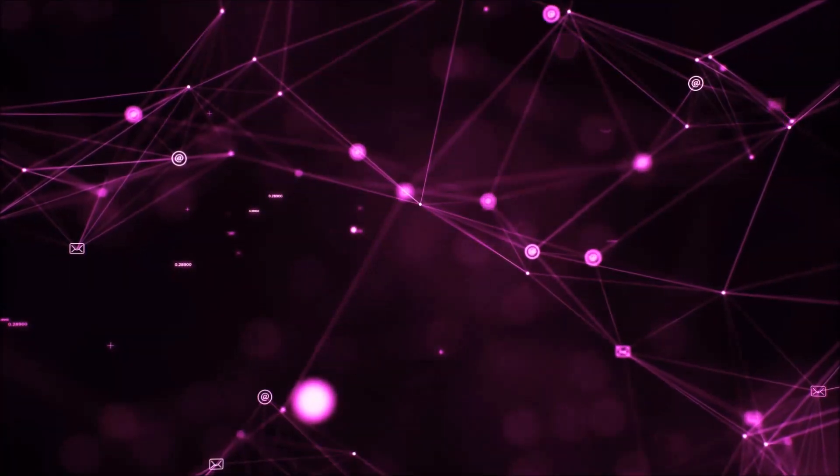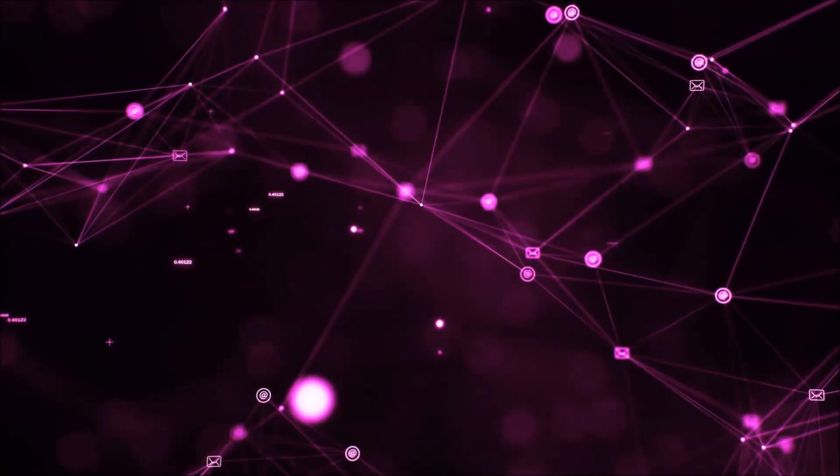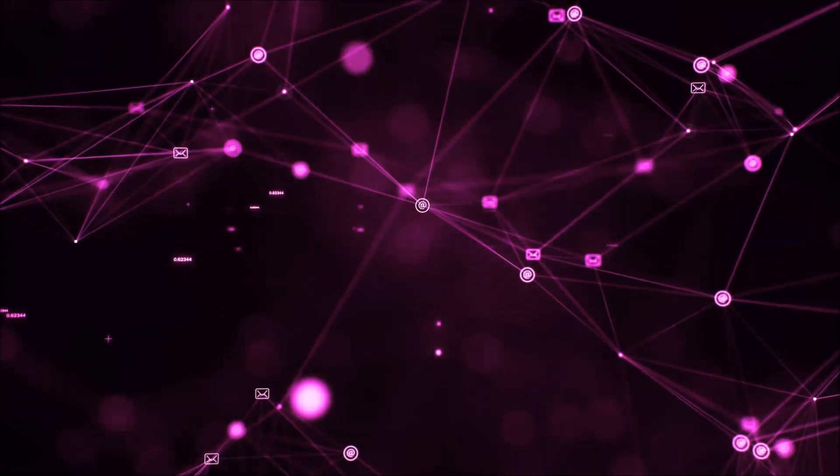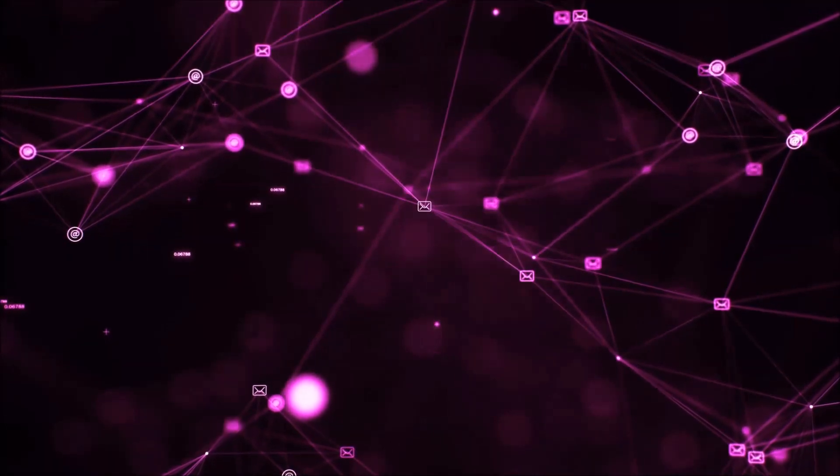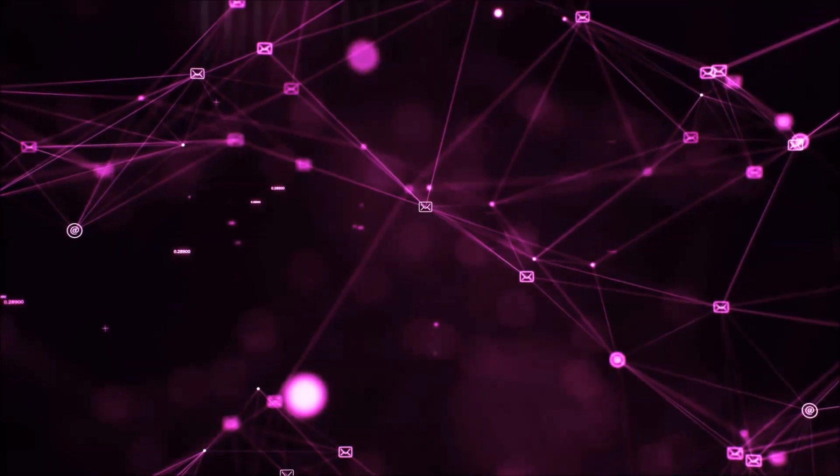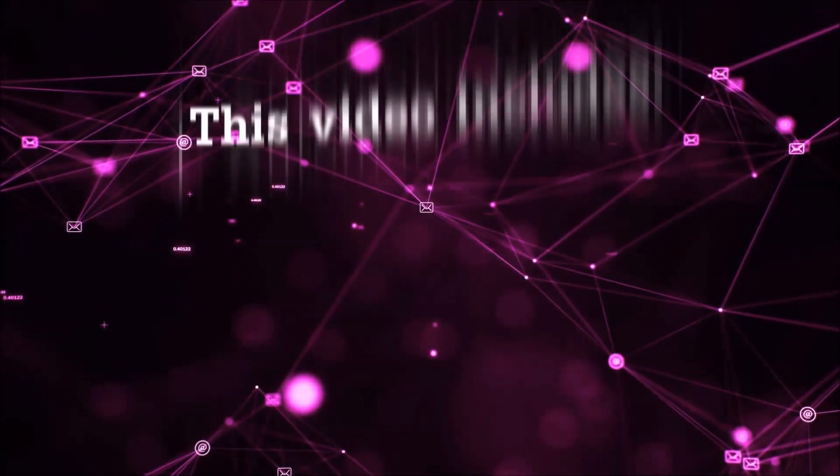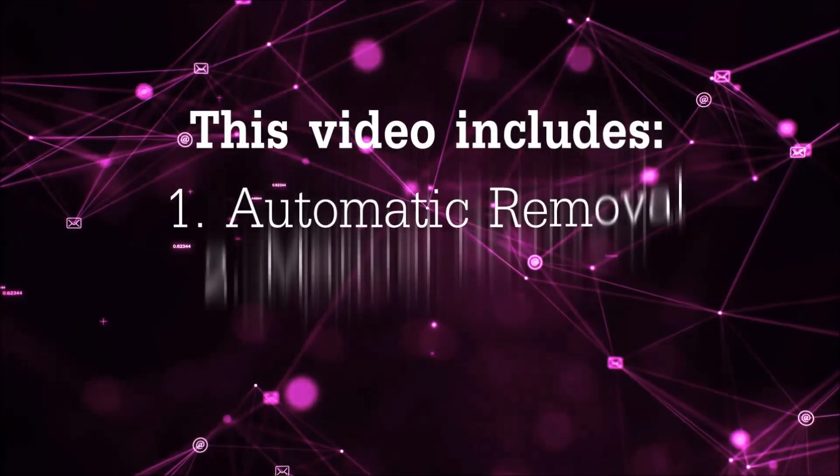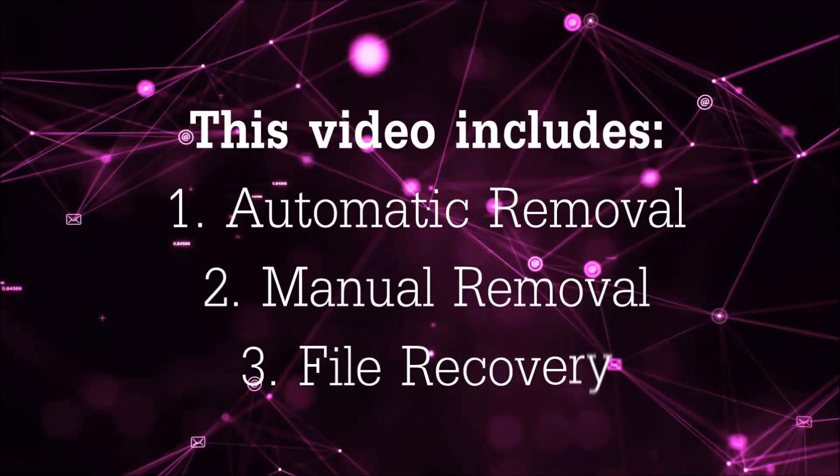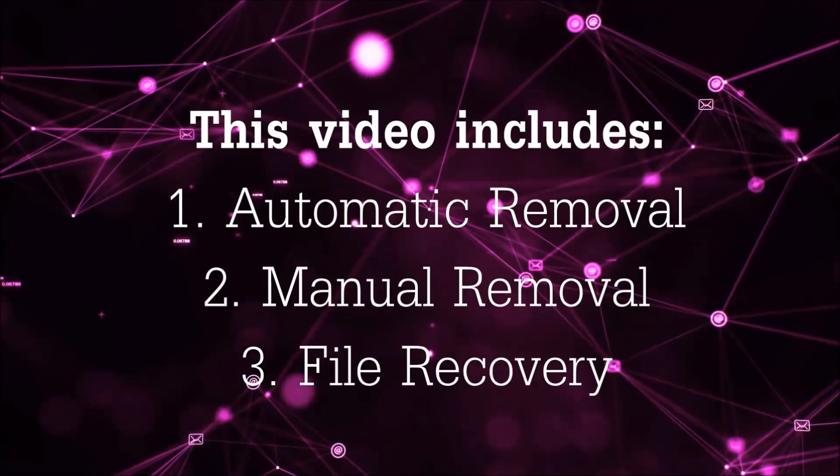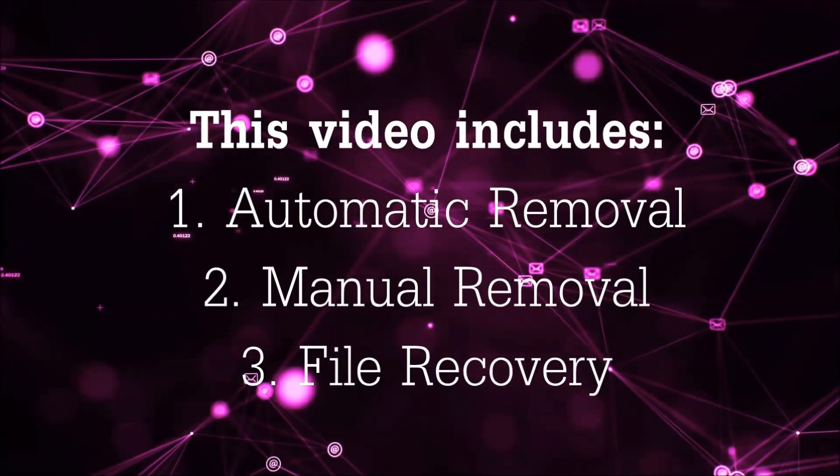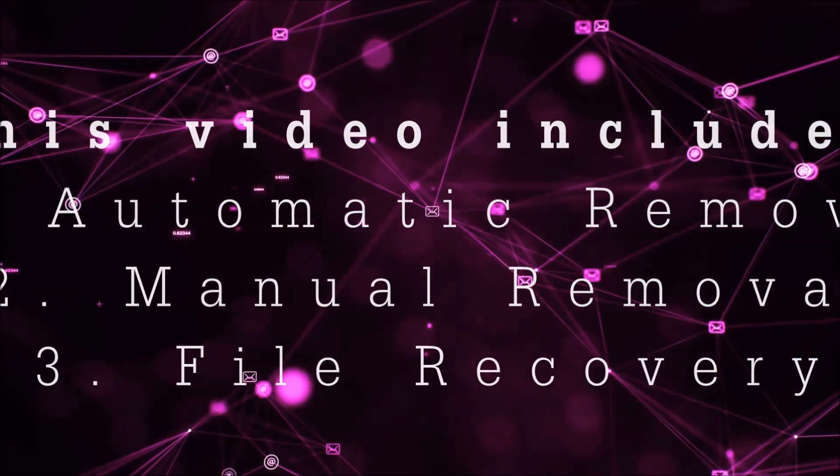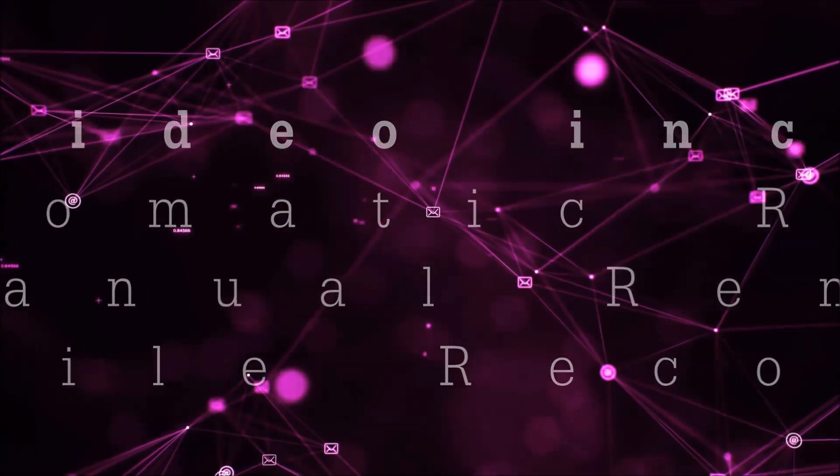Hello guys, now I'm going to be taking you through the removal process of this nasty ransomware virus from your computer. This video is going to include three parts: automatic removal, manual removal, and I'm going to show you some file recovery methods.